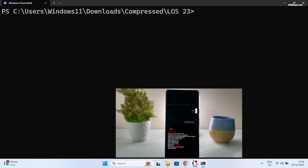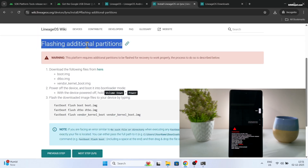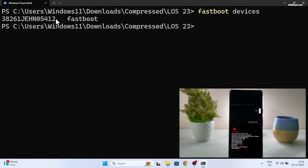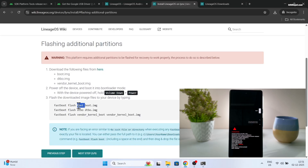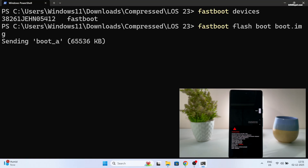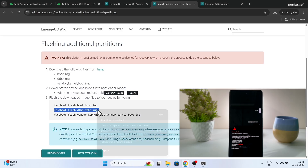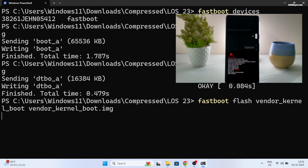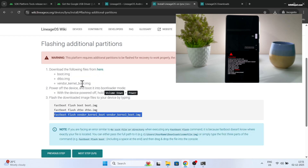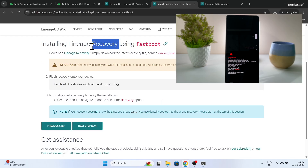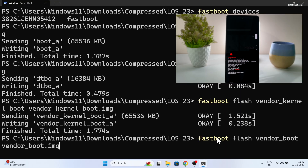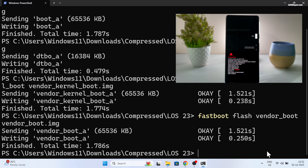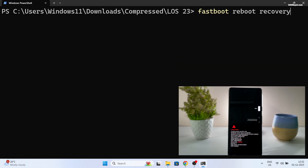It's time to flash the additional partitions and custom recovery. Navigate to the directory where you placed all the files in Command Prompt. Type 'fastboot devices' to make sure your device is still recognized. Following the installation instructions, execute each step to flash the additional partitions. Finally, paste the command and press Enter to flash the Lineage OS recovery. Then type the command to reboot your device into recovery mode.